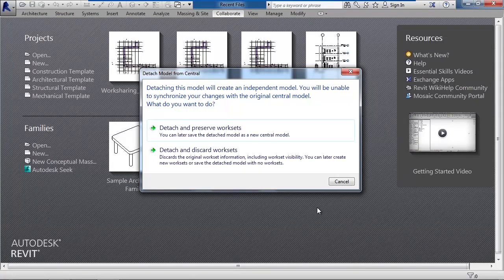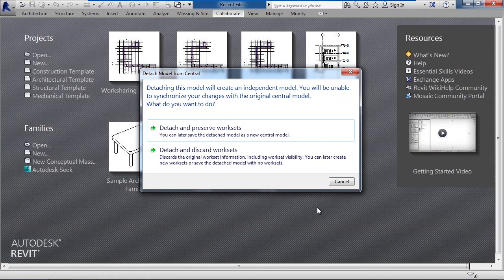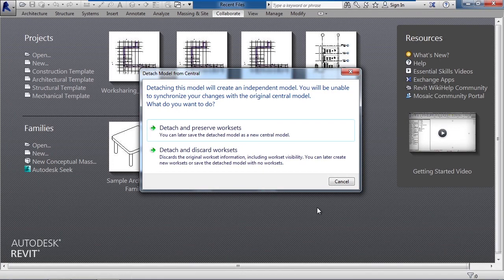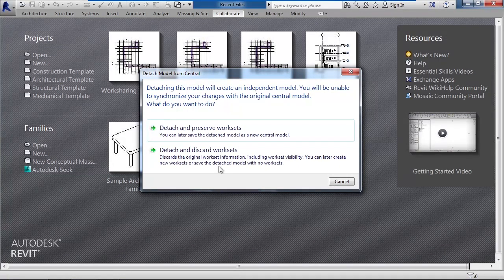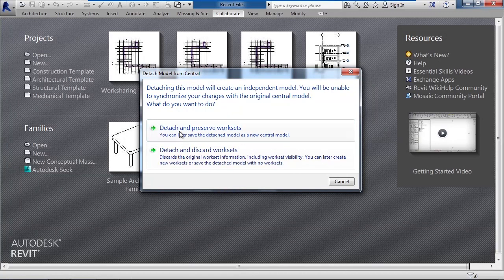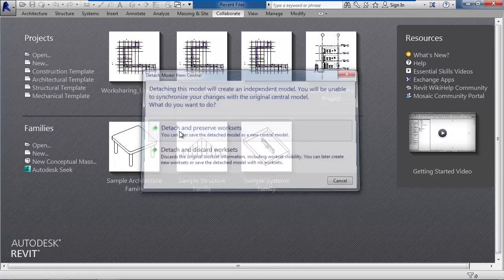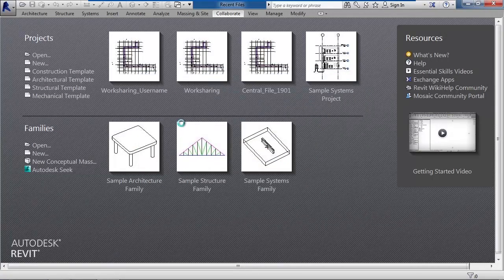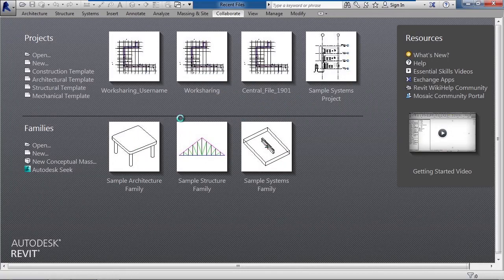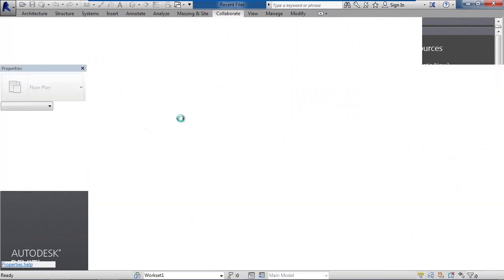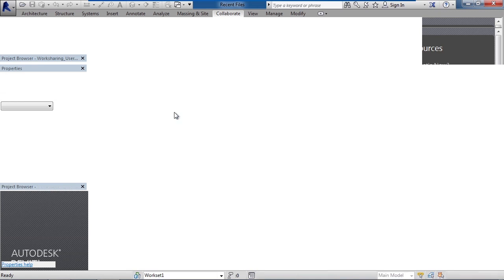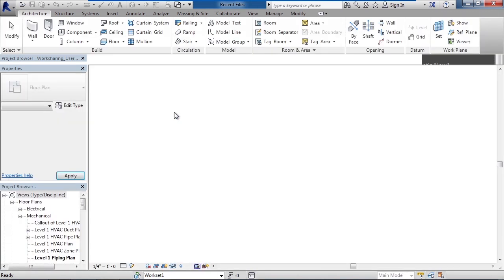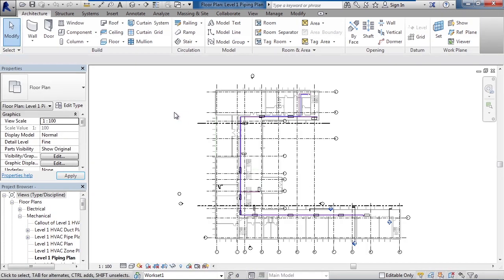That's a question up to you depending upon how this is actually going to be used. In this example here I'm going to choose the first one, detach and preserve work sets. So let's go ahead and select detach and preserve work sets. So what Revit does now is basically opens that file, removes any work sharing capabilities to the central server, but retains the work sets.